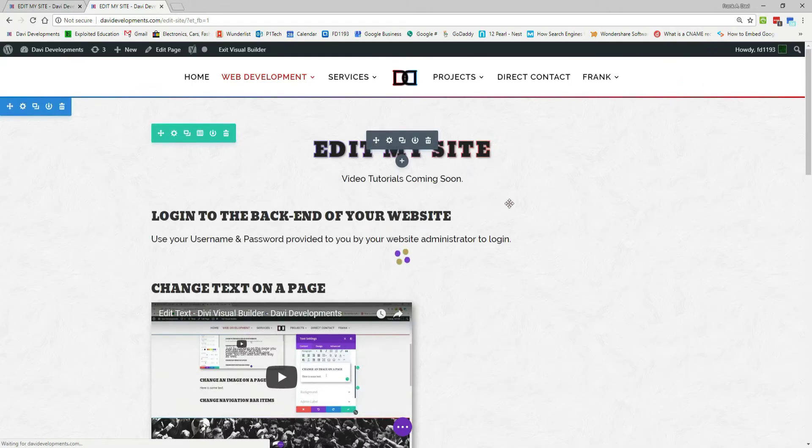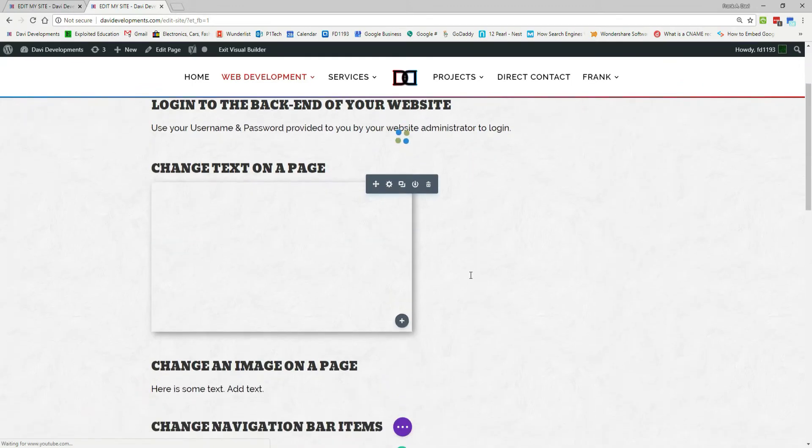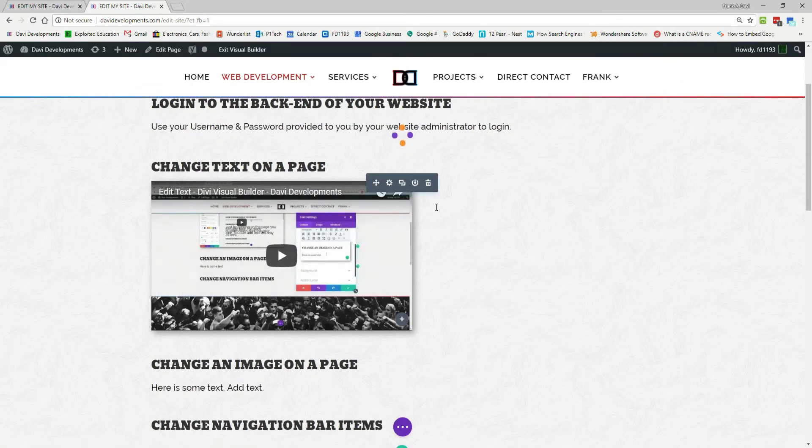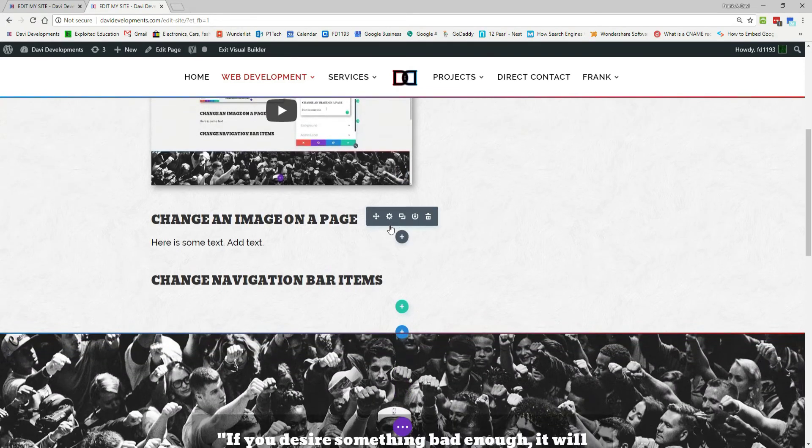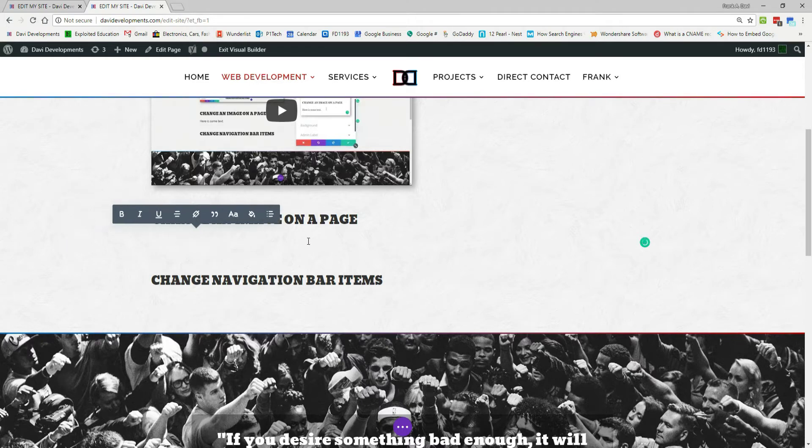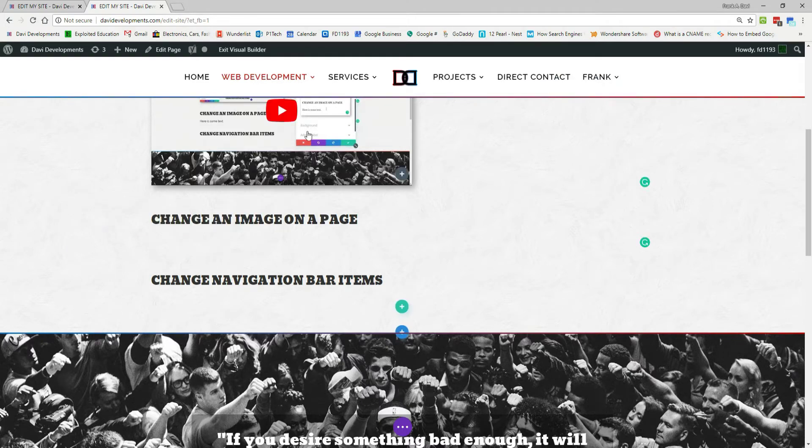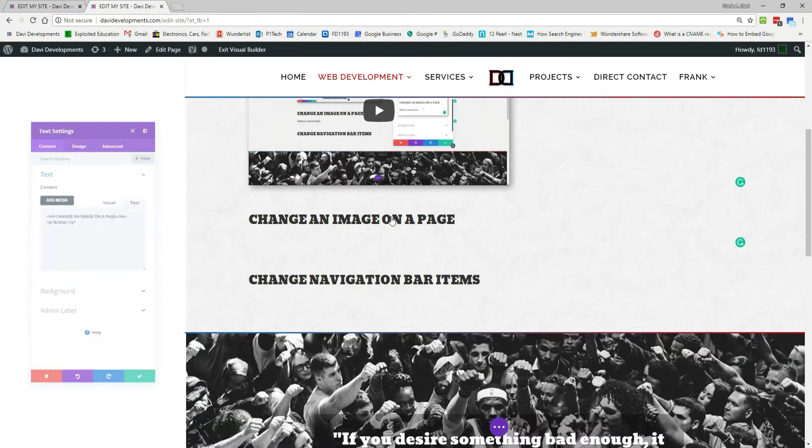Okay, so from here we'll scroll down to the area that we want to add the image. Let's remove this text, click out of the area, we'll hover over, click the gear icon.